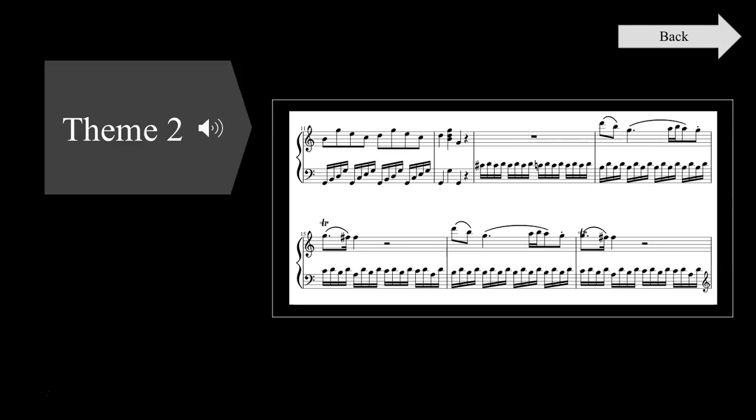As in the first theme, the second theme features an arpeggiation of the primary key area accompanied by Alberti bass. The two distinct differences between the two themes are the key as well as the melodic motion. Whereas the first theme had an ascending arpeggiation, the second theme descends. This follows composition practices of the time favoring contrary motion.